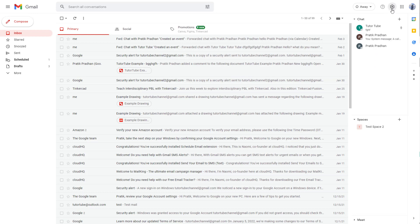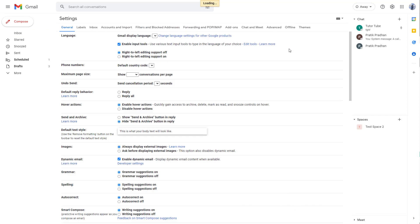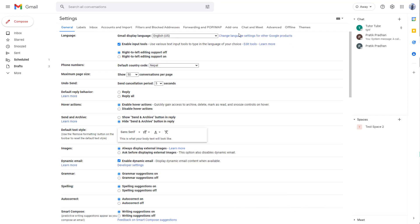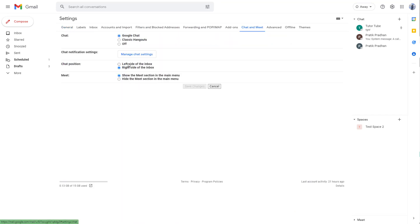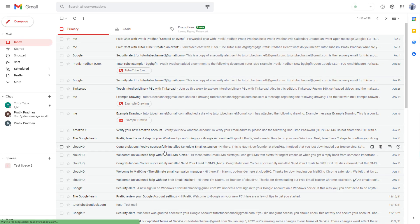Let me go to settings again. I'm going to click on 'See all settings' and on Chat and Meet, I'm going to click on 'Left side of the inbox' and save changes. Now Google Chat is on the left side as you can see.